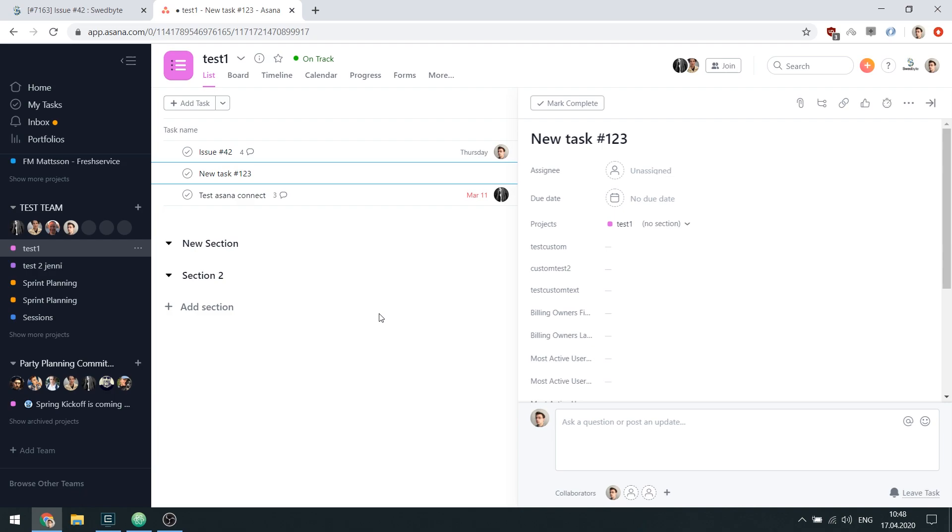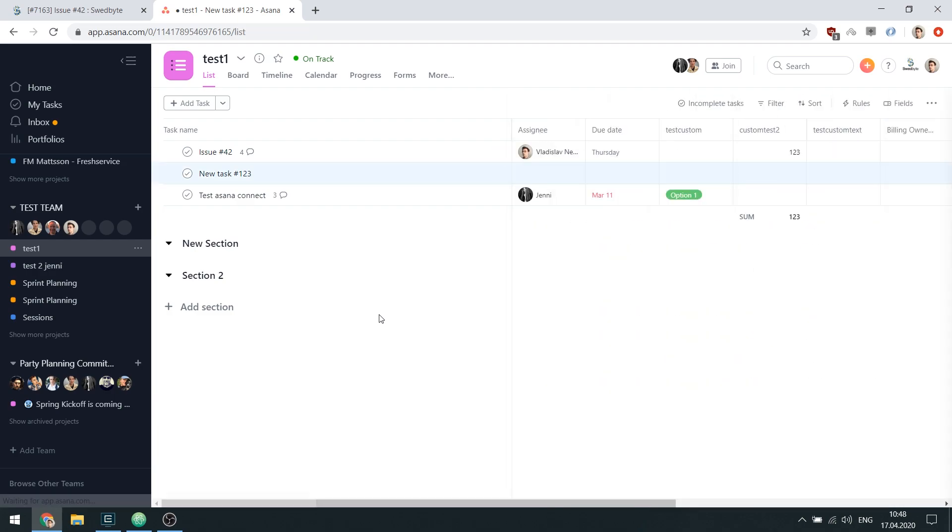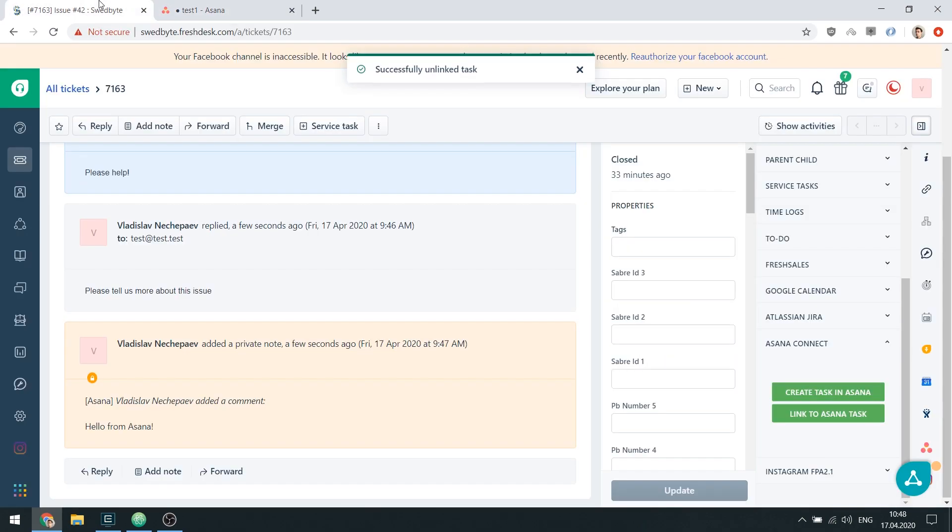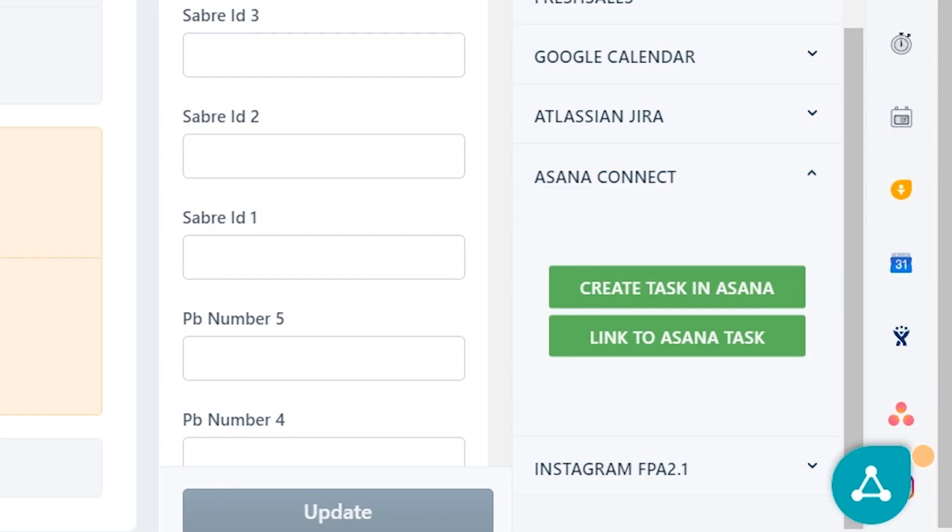If you already have a task in Asana and wish to synchronize it with a FreshTask ticket, you can do so by clicking the Link Task button.